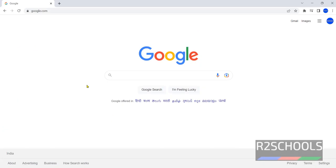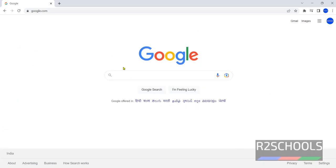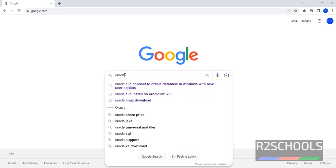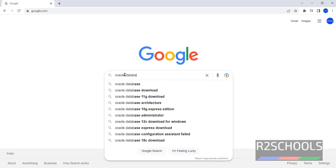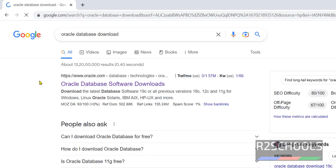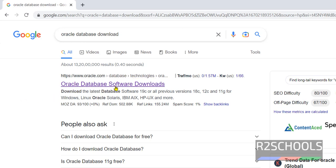Now download the Oracle 21c Database. In Google, search for Oracle Database Download. Click on the first link, which is the official website oracle.com. Then click on Oracle Database Software Downloads.